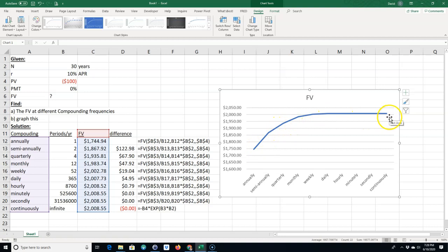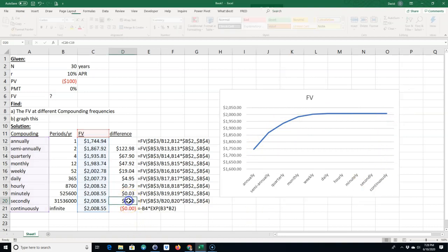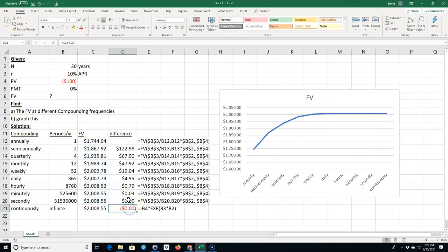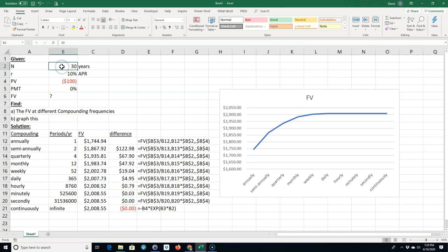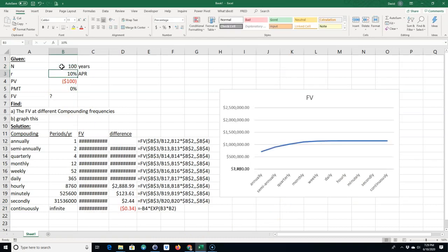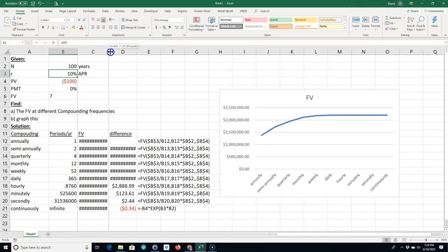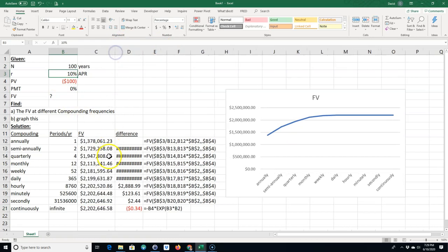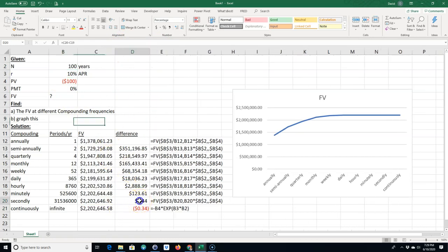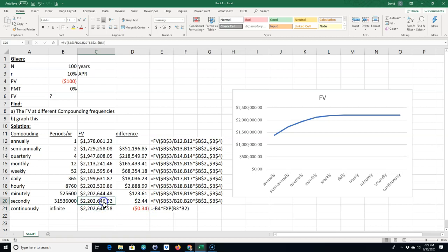And you can see that as our compounding frequency increases our future value is kind of like a diminishing return, it's almost asymptotic. And then finally there's really no difference between secondly and continuously even over 30 years. Maybe if we go over 100 years you might see some kind of difference. So this shouldn't be negative here because we're having some kind of rounding error. Probably this should be higher than this, so there's a rounding error with Excel.